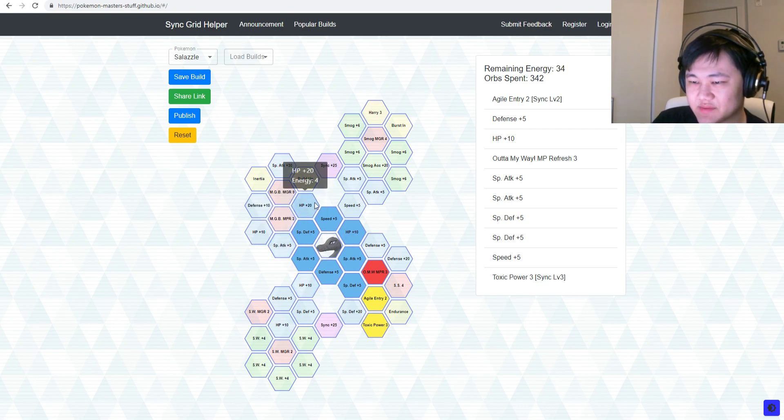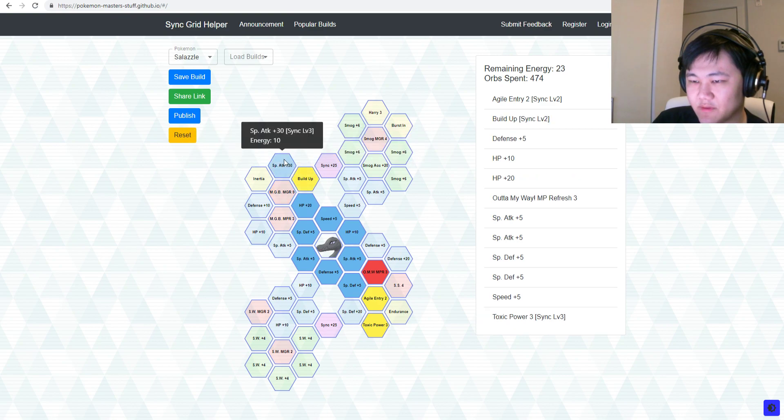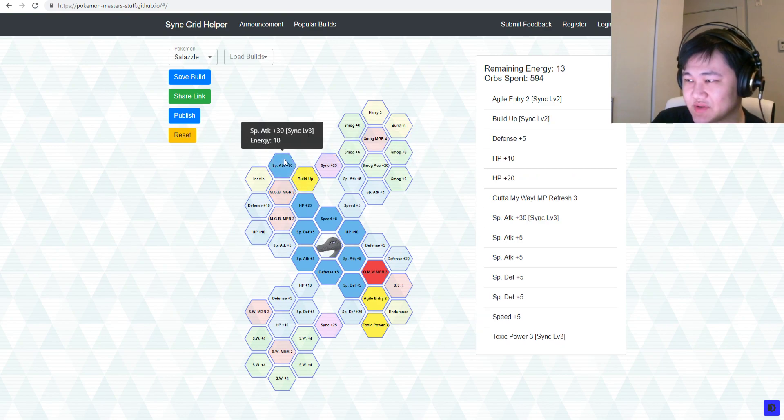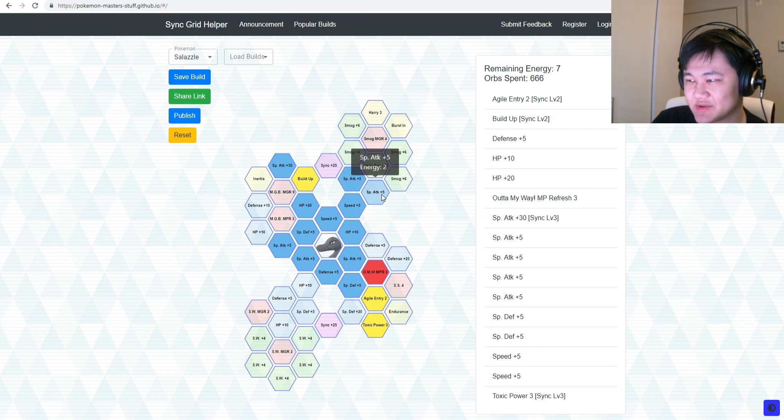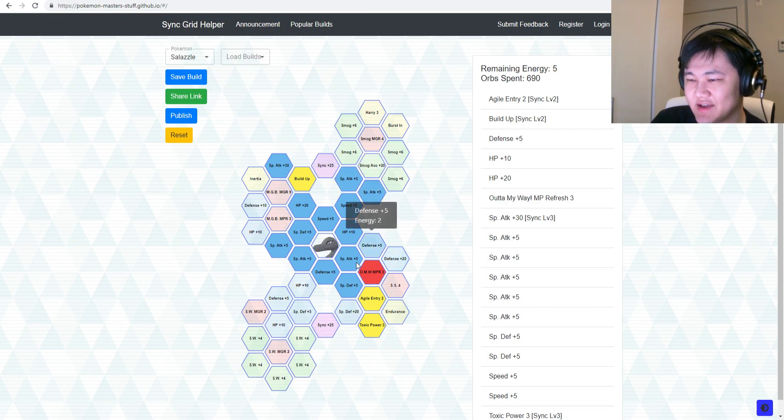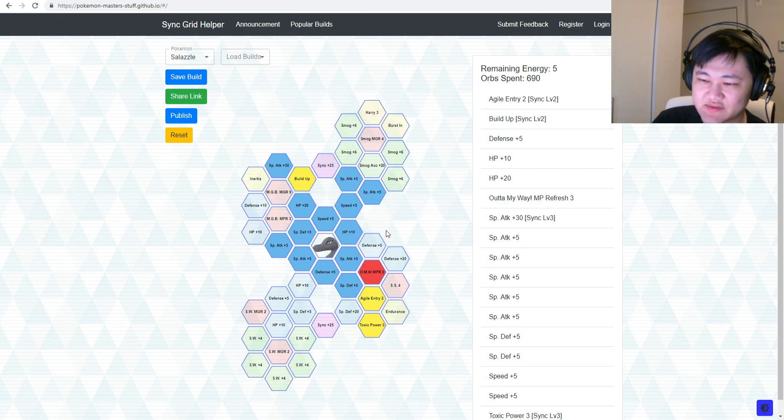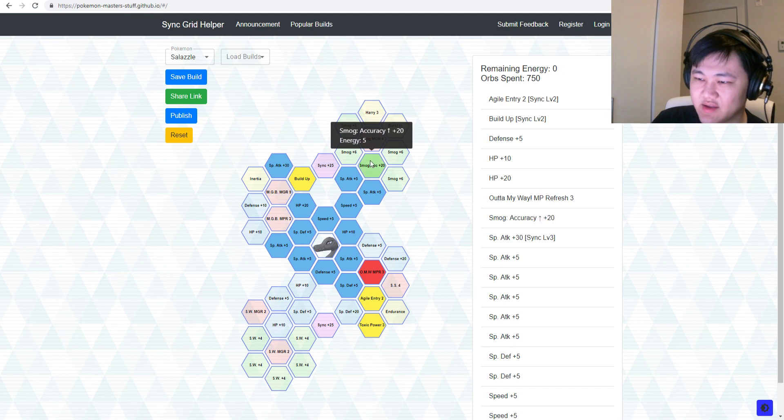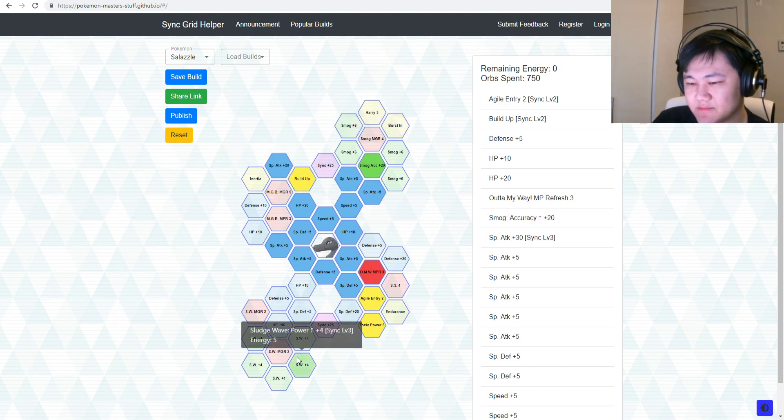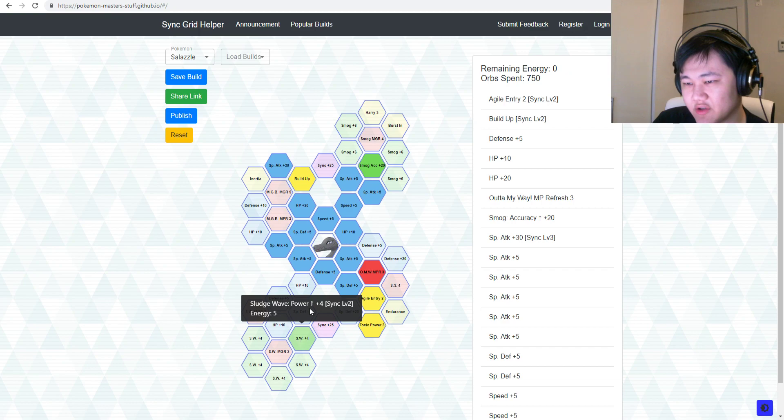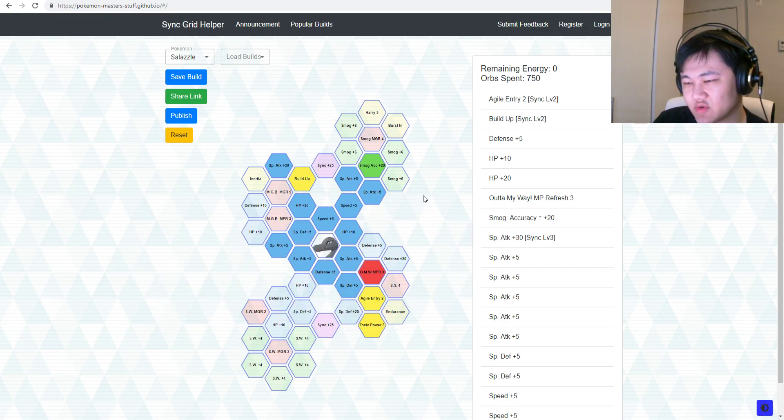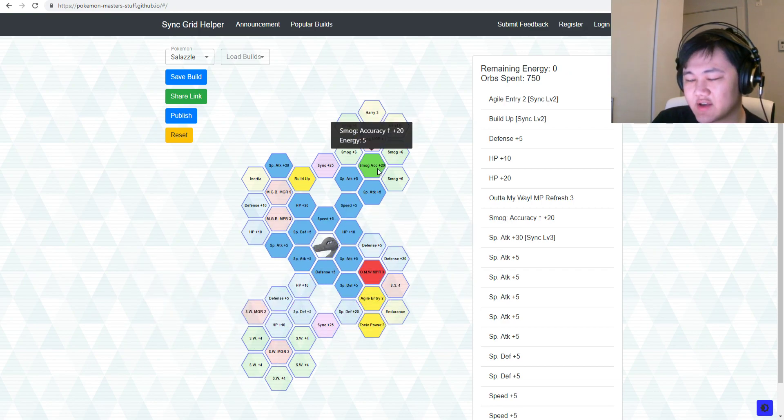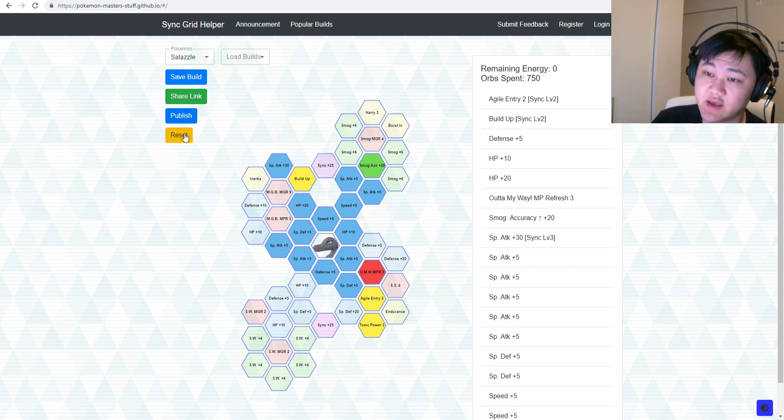Very, very low special attack. Try to go for that extra 30 special attack up there and pick up all the other special attack nodes, which aren't bad I guess for the most part. And you could pick up Smog Accuracy there as well. But yeah, that's also another option.